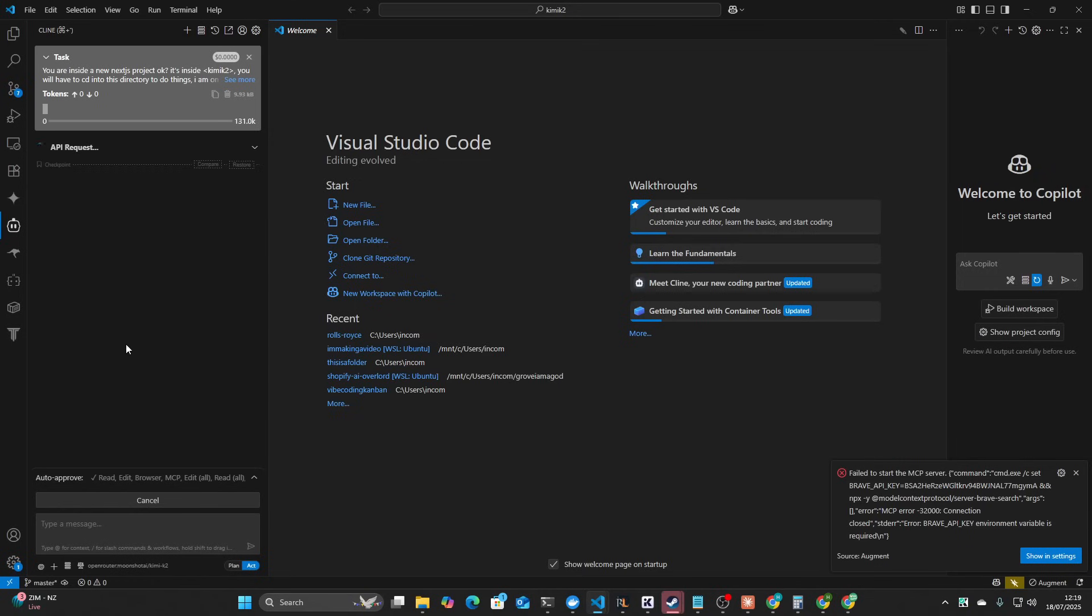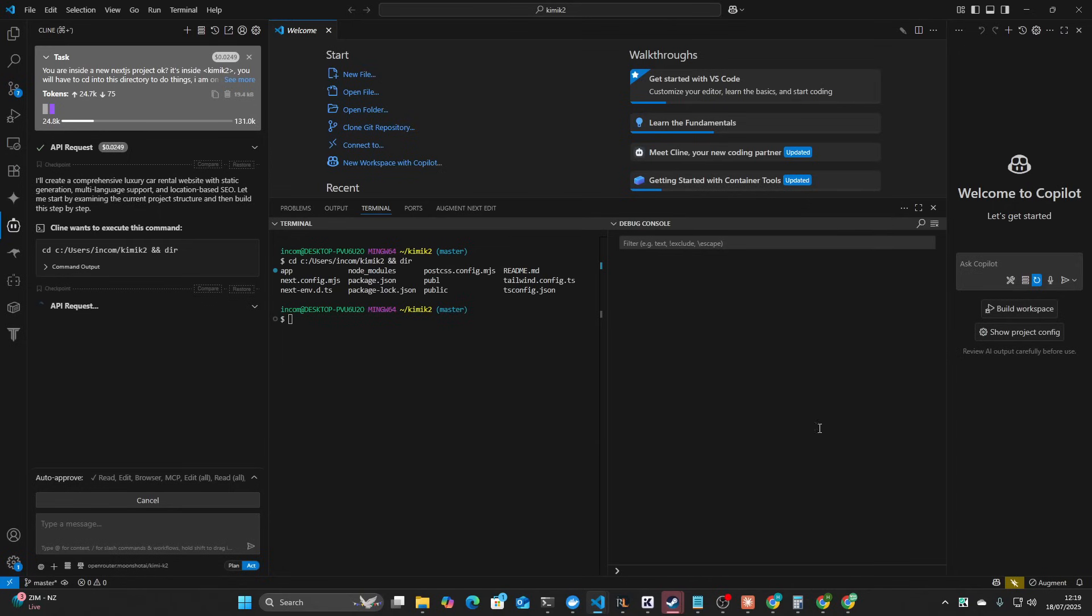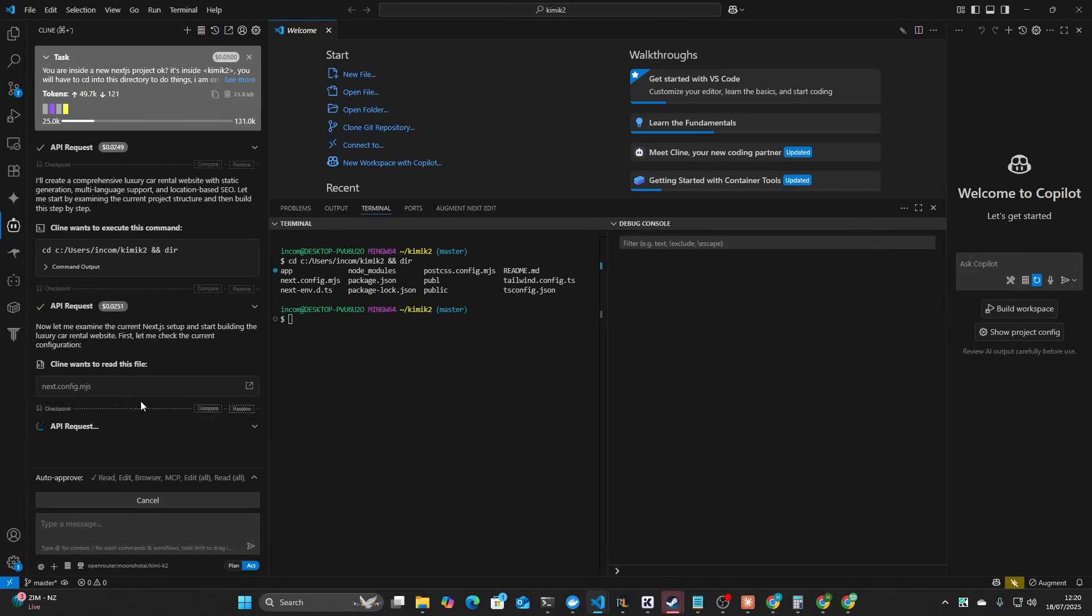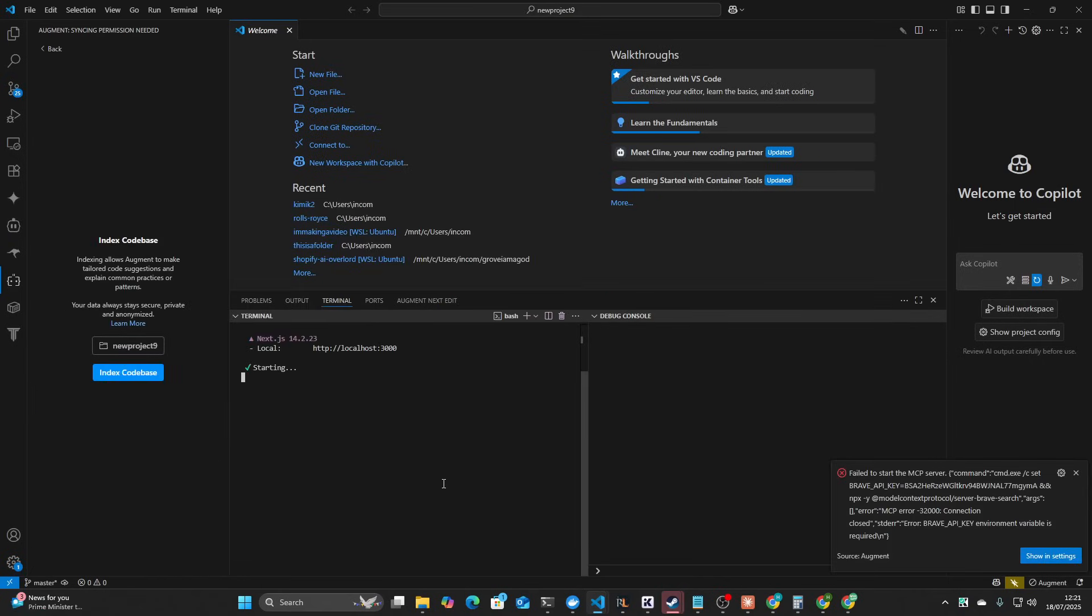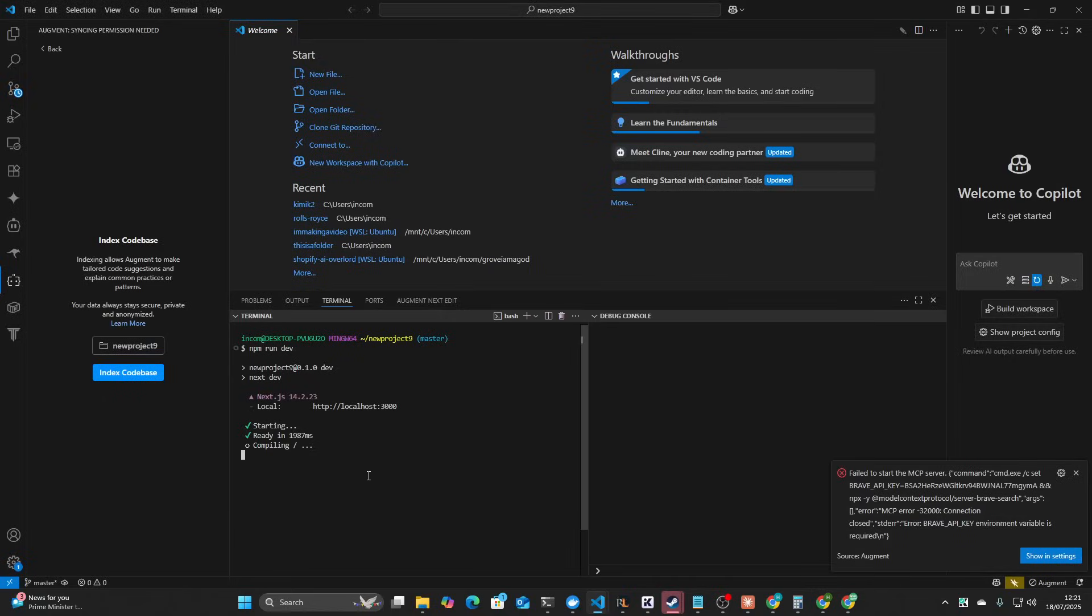Good luck, have fun. Let's see what it does. Okay, so the first thing it does is it checks what's inside the folder, which is a good sign. It means that it has the intelligence to make sure of things before continuing. Let me examine the current Next.js setup. That's also a good sign. This is what Claude does every single time.